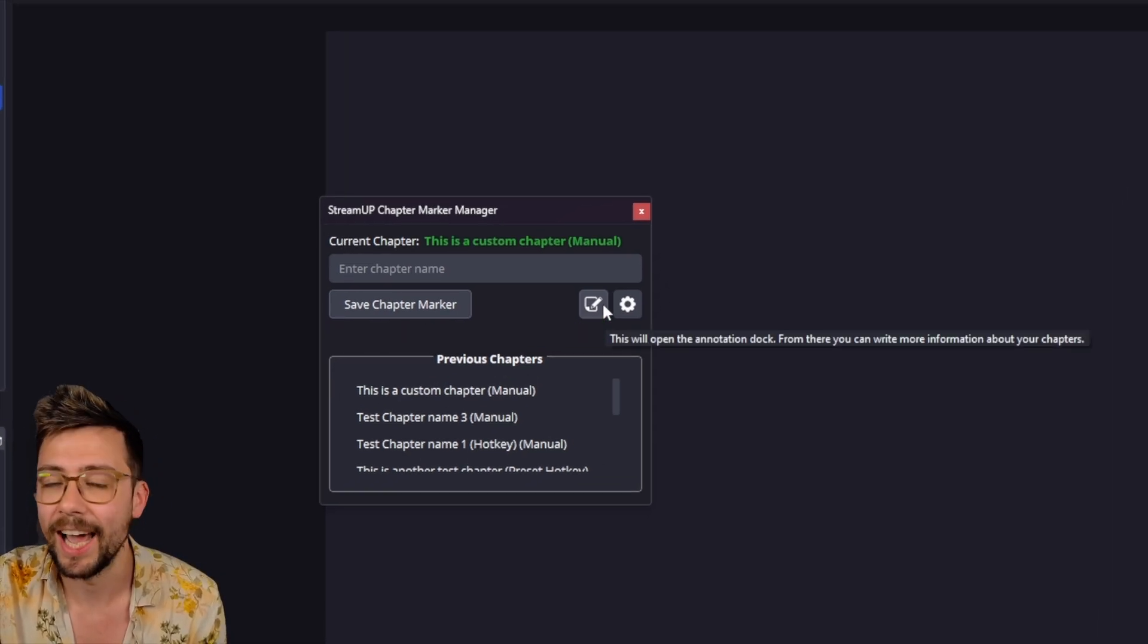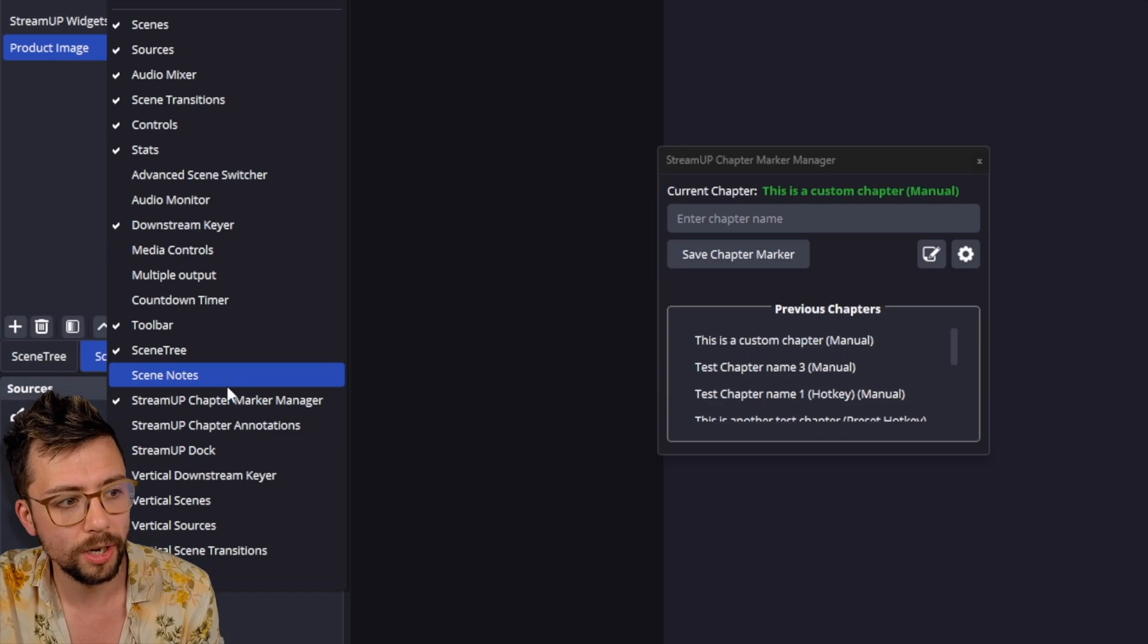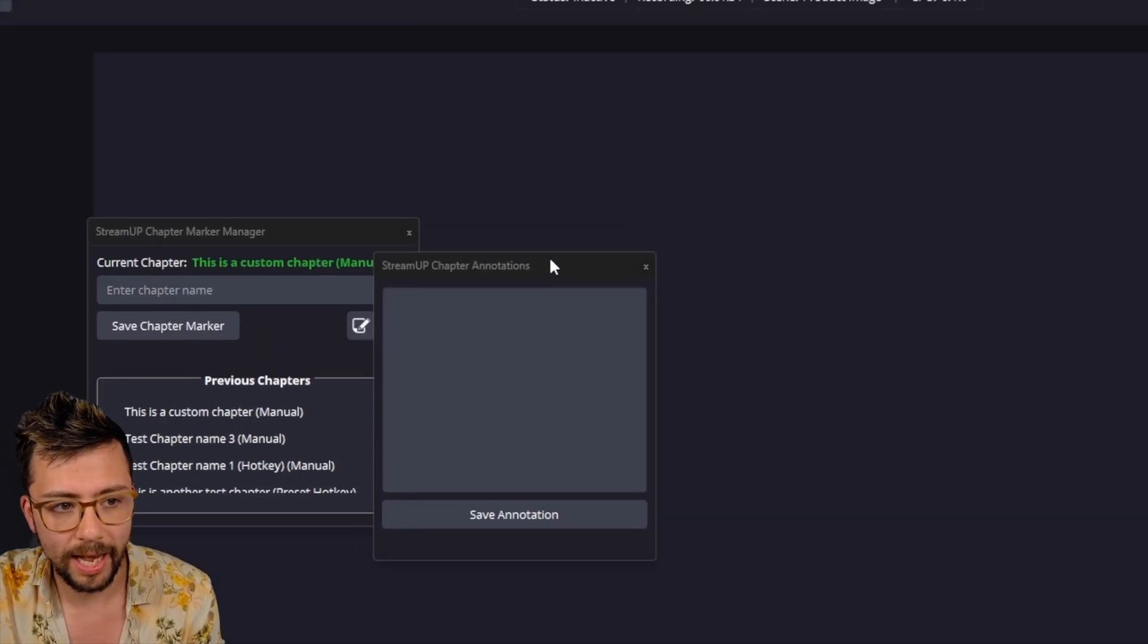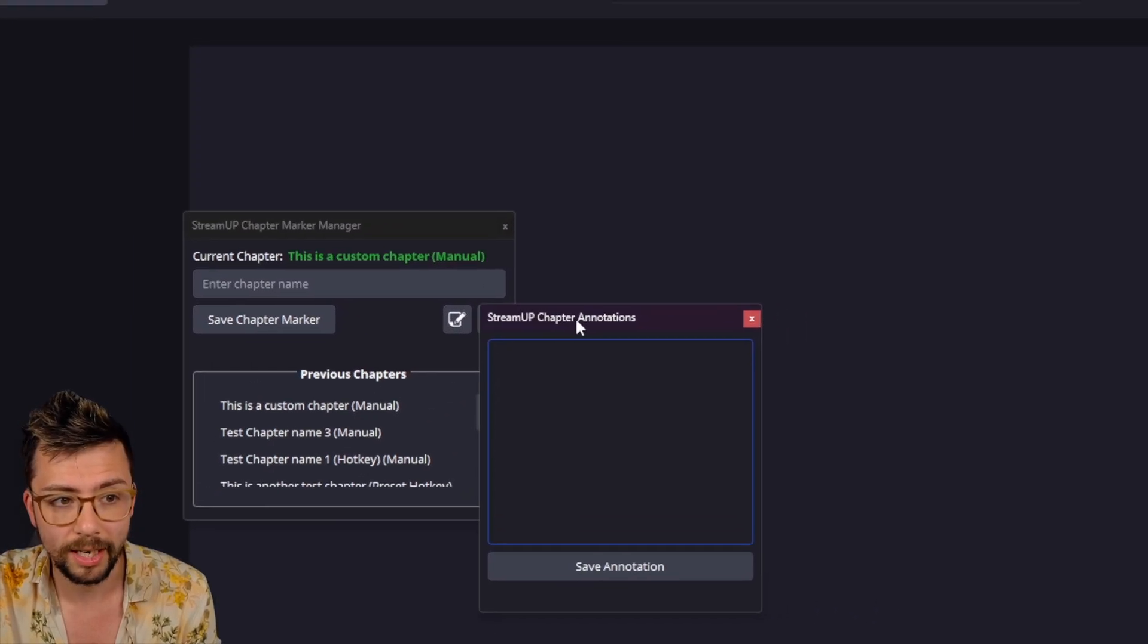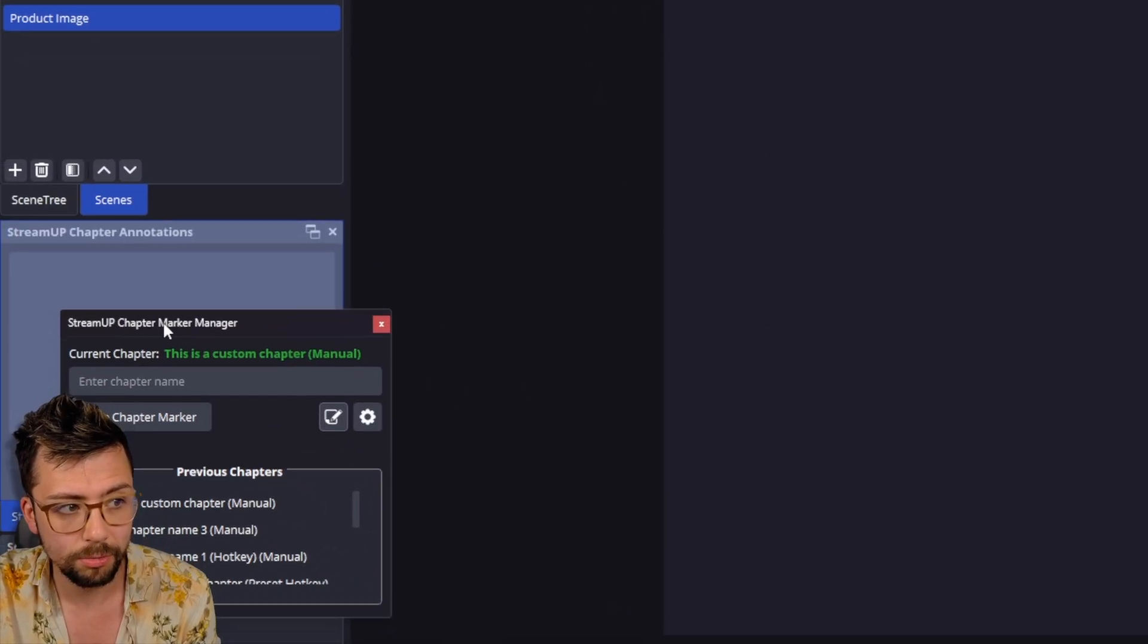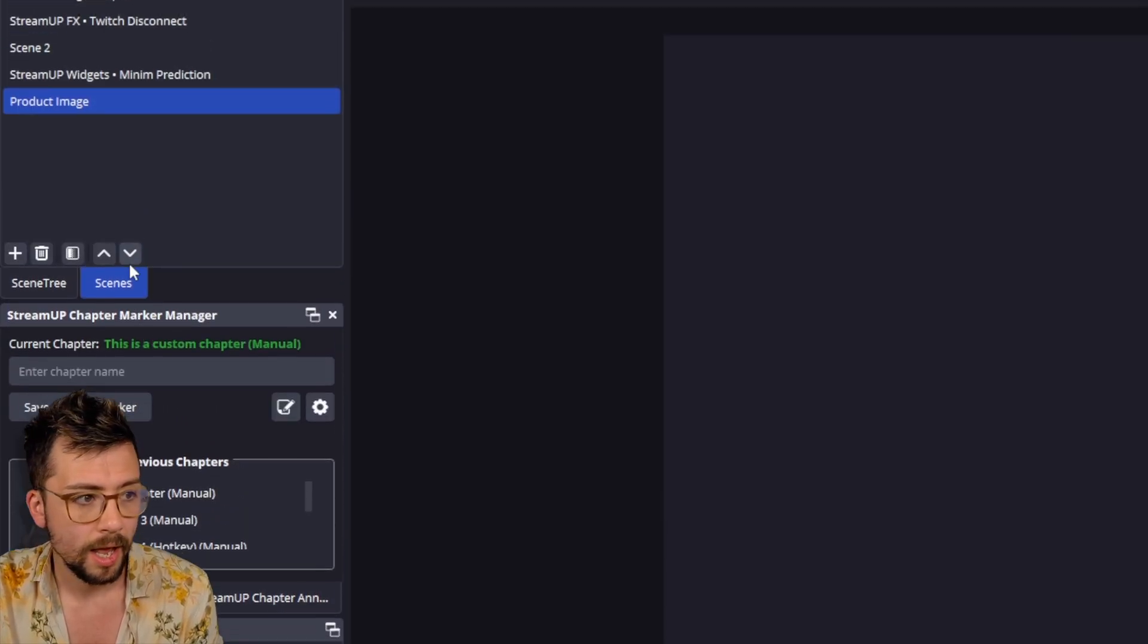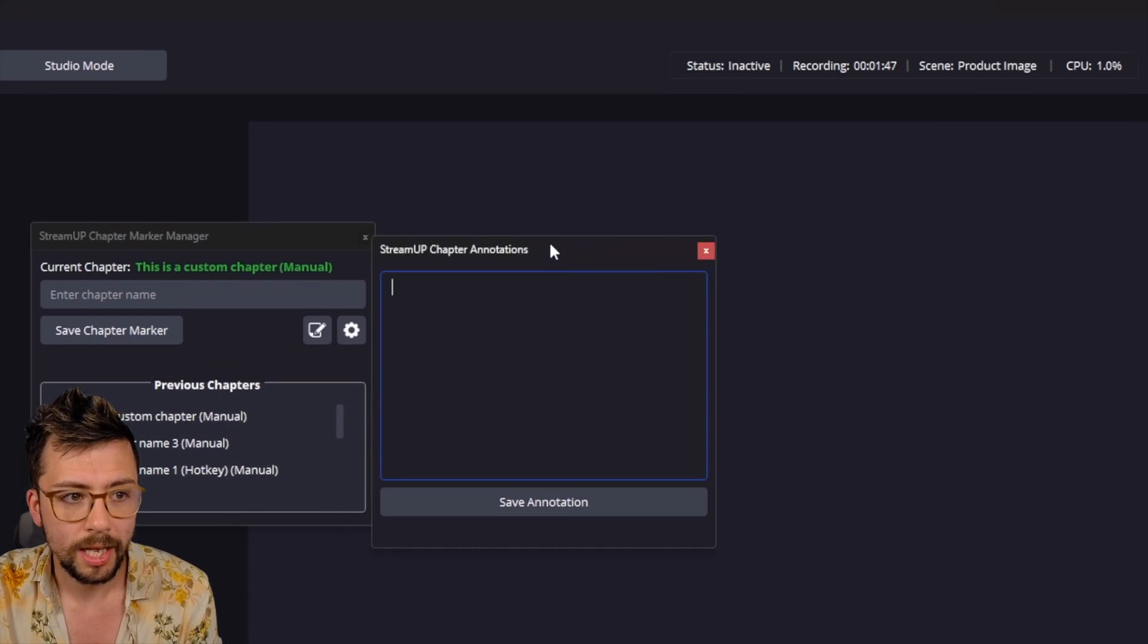I've added the annotation doc, which you can access from the docs menu at the top, just here. Or you can just select this and you get a secondary doc. Again, you can doc all these wherever you want inside of OBS. And you can just doc them together if you want to. Remember that you can have tabs of docs, which is really nice. For this example, I'm just going to leave them out so you can see.